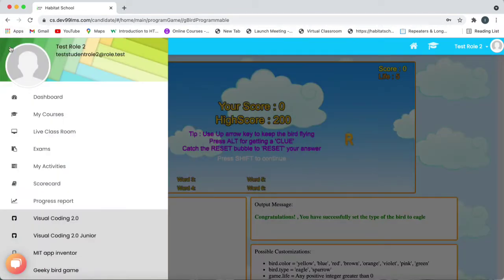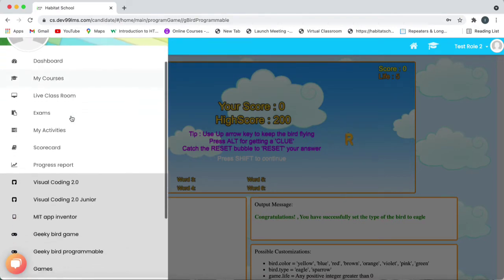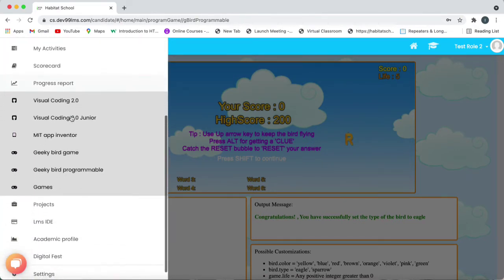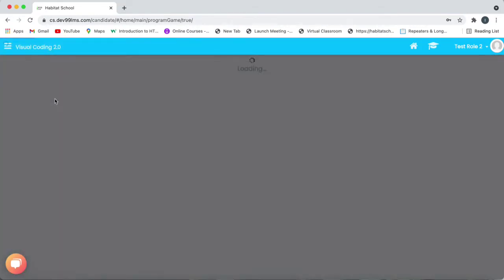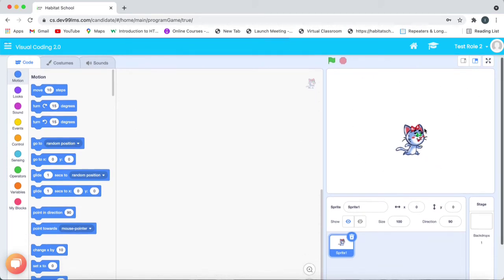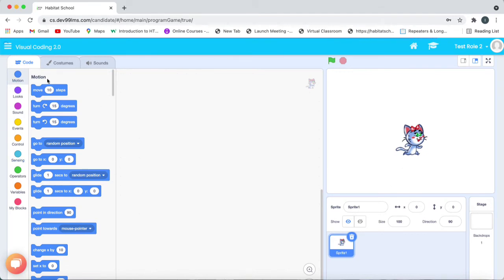Next for grade 3 and 4 we have Visual Coding 2.0 and Visual Coding 2.0 Junior. So let's see Visual Coding 2.0. That is Scratch. So here students can create animations by using the coded blocks on the left side and then you can save it into your device.